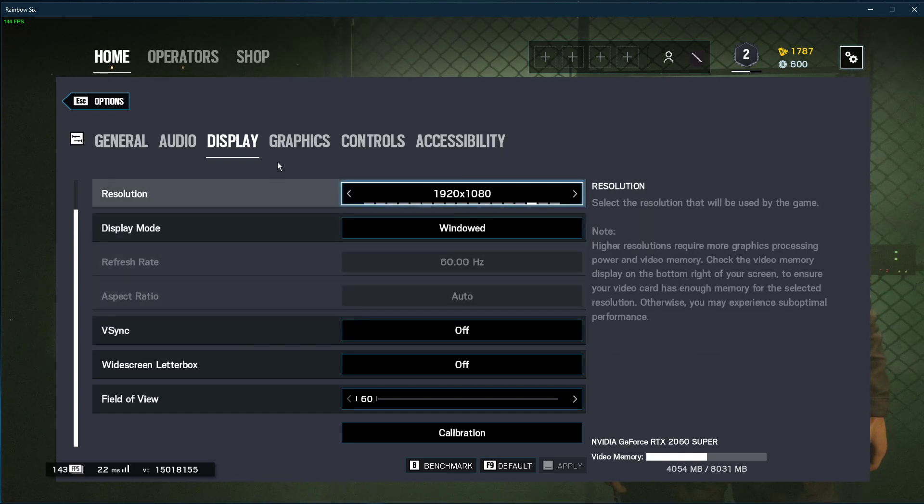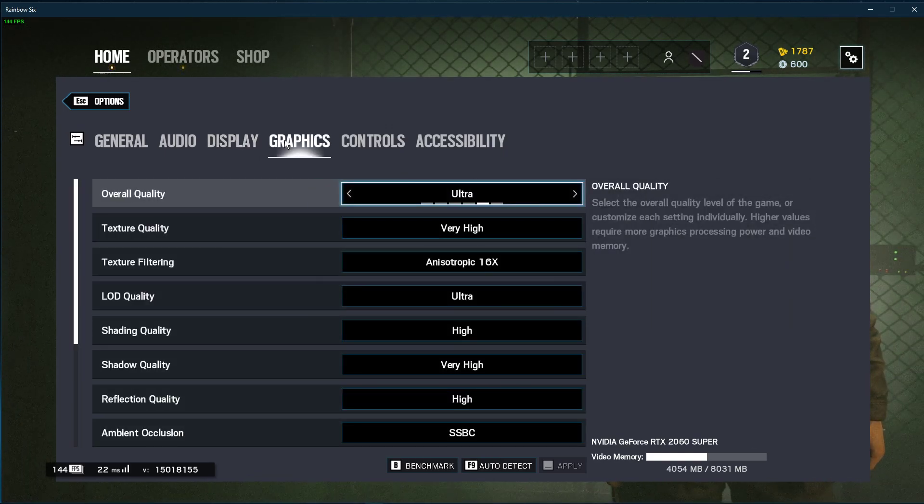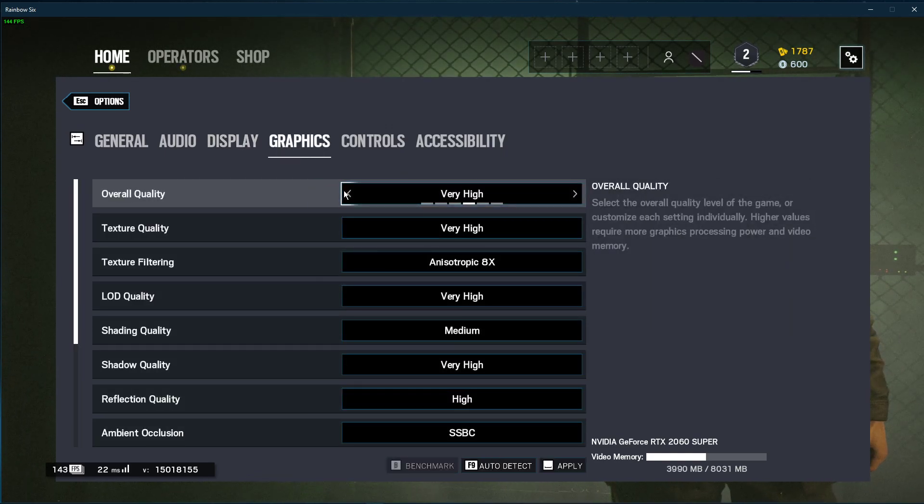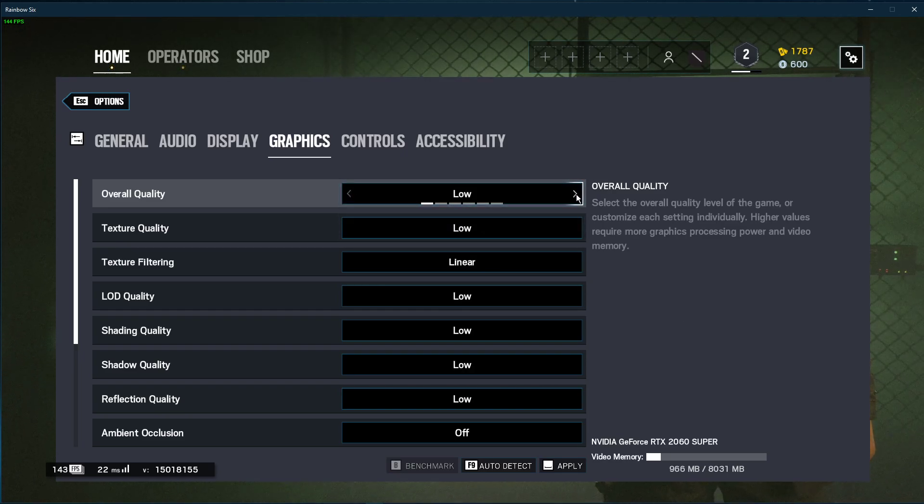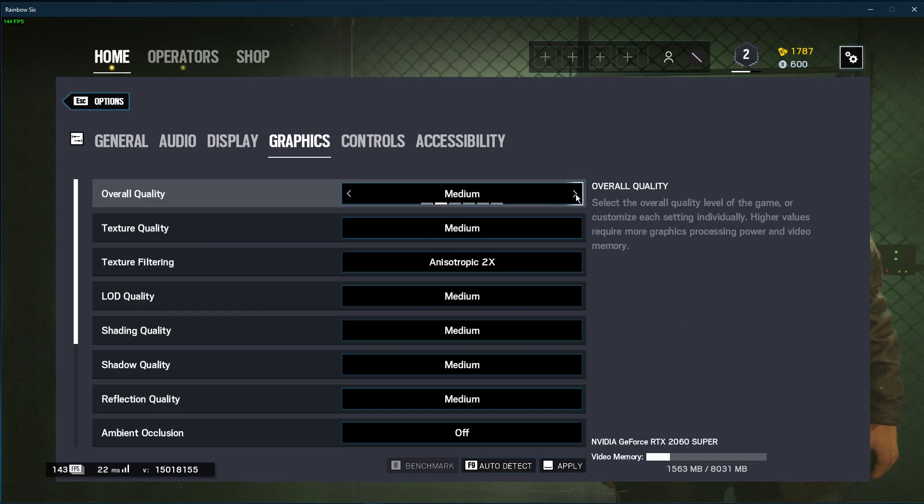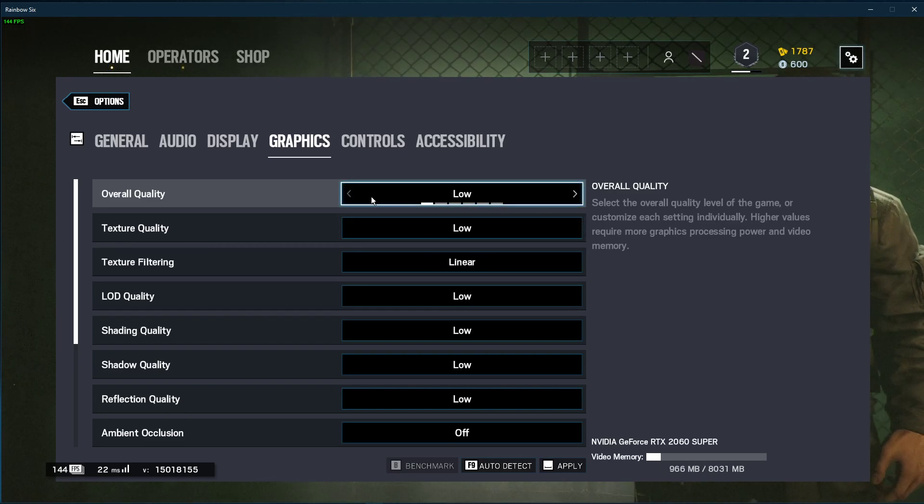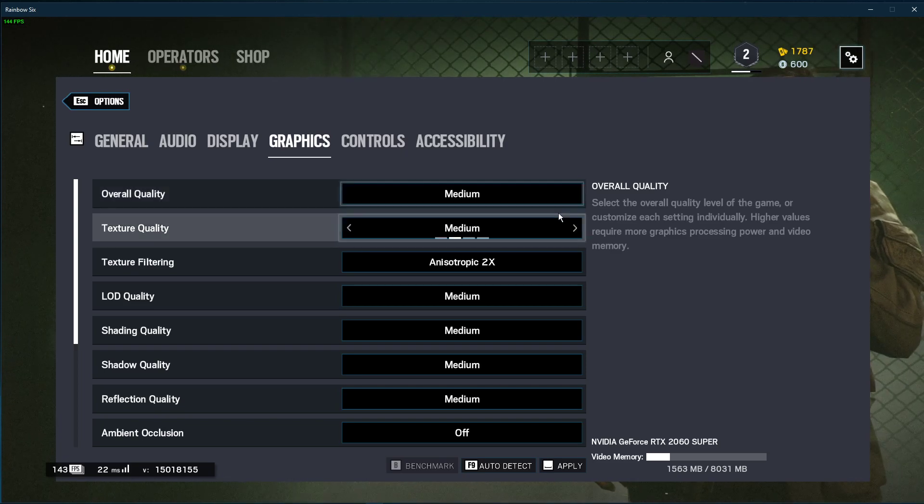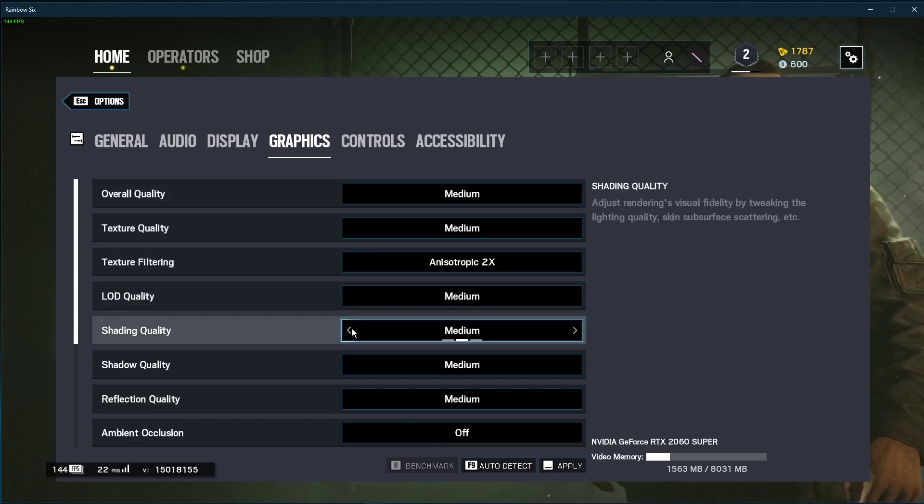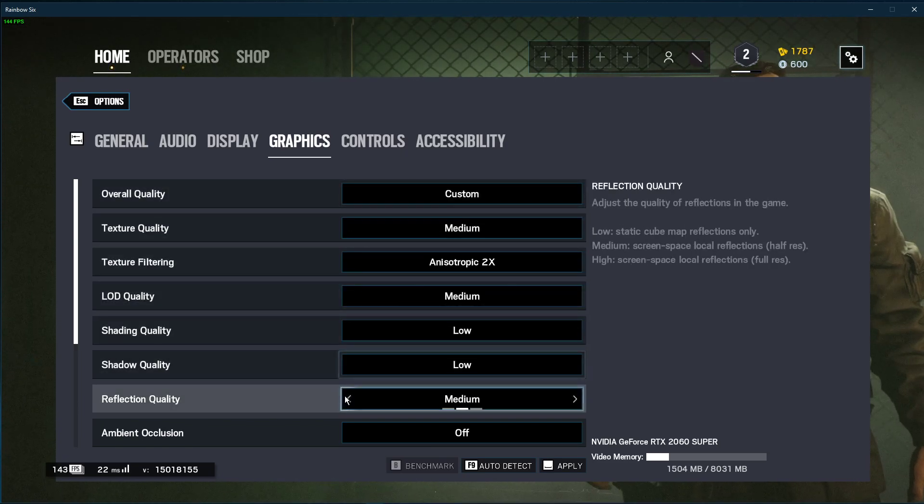In the graphics tab, set the overall quality preset to low or medium, depending on your system's specs. I prefer to set this option to medium and to set the shaders and reflection quality options to low.